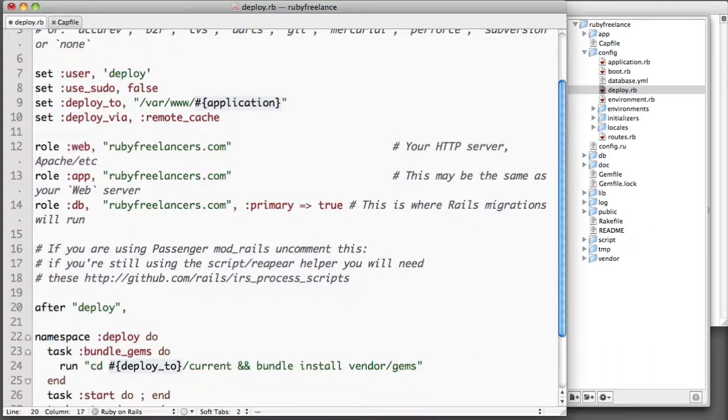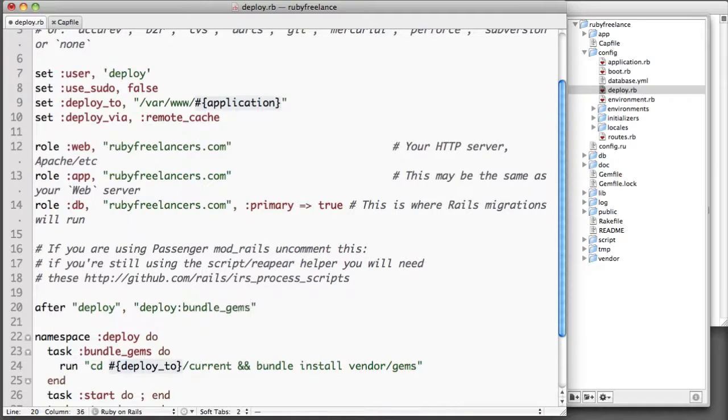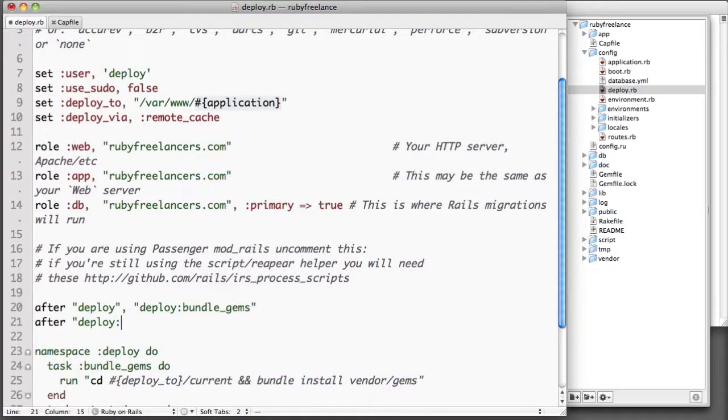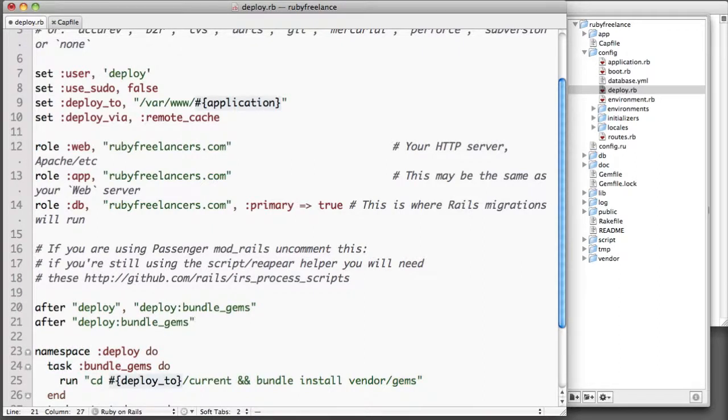If you look I did an after deploy and then I called our deploy:bundle_gems. What that does is it says after the deploy task run the bundle_gems task. And then we're going to do another one here that after bundling gems we want it to restart the server, and this will just restart Passenger. That's all it does.